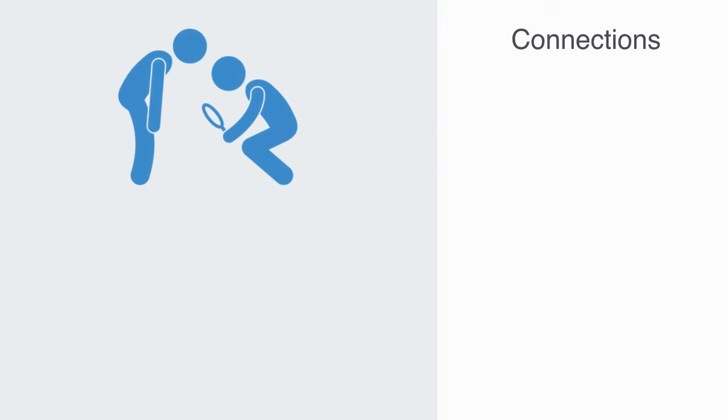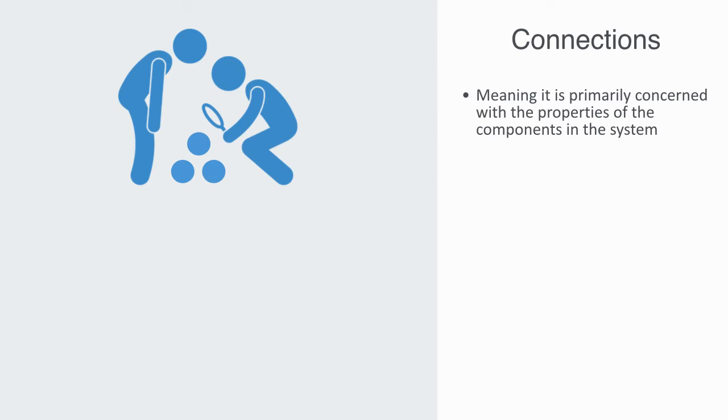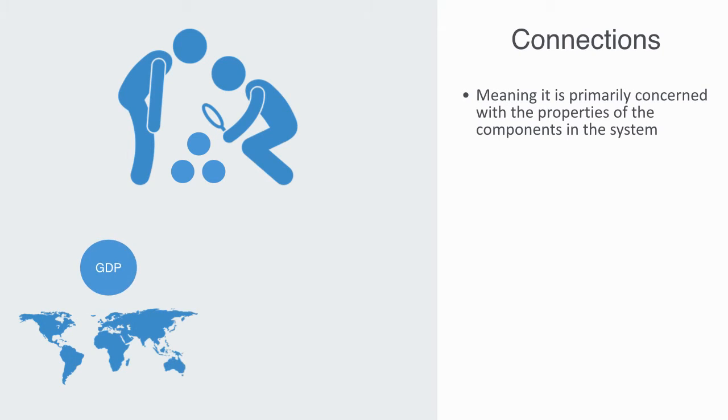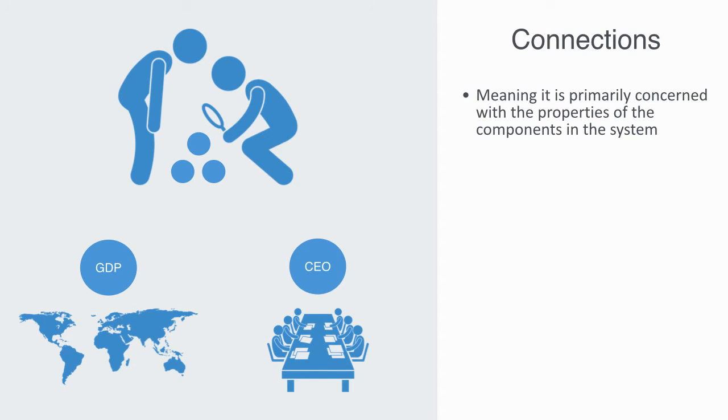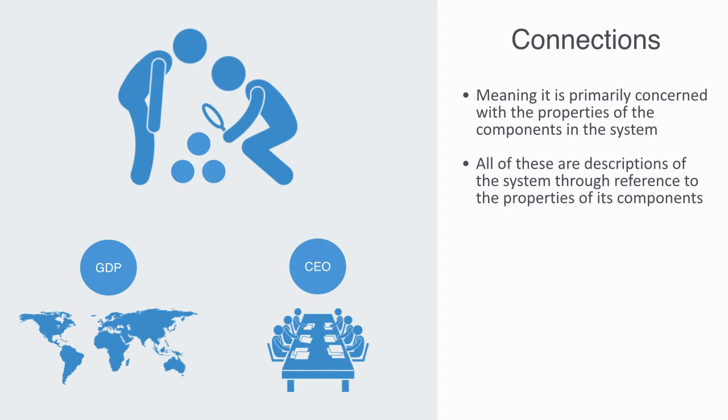As we've previously noted, linear systems theory is a component-based theory, meaning it is primarily concerned with the properties of the components within the system. This will be the same for any science using this framework, such as standard economics. When we look at a typical map of the world economy, it will show us lots of countries and their GDP. When analyzing a corporation, we describe it by itemizing its gross revenue or who the CEO is. All of these are descriptions of the system with reference to the properties of its components. This is a very valid and important approach to analysis, but it is only really relevant when we're dealing with a linear system that has a low level of connectivity.